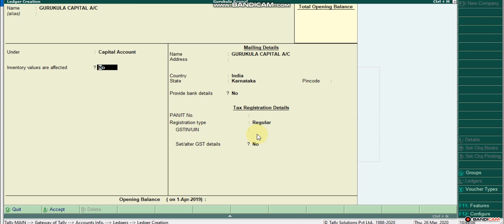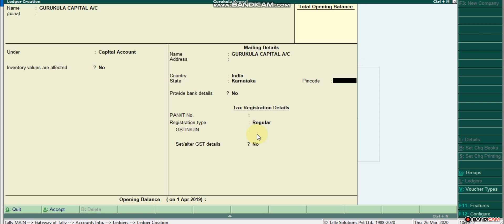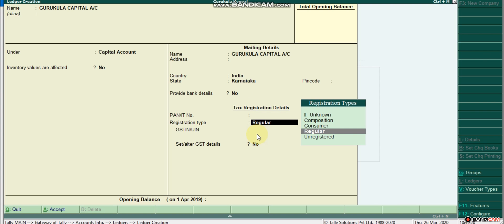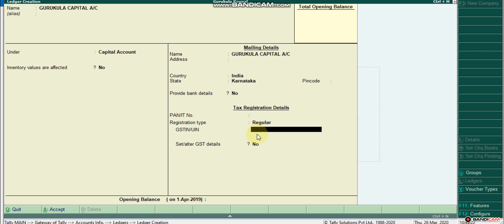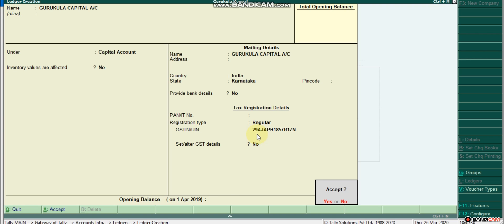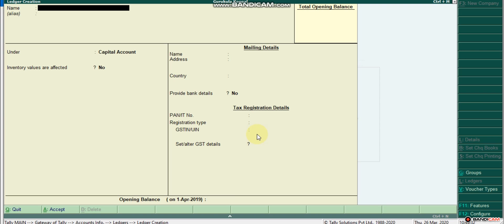Now we will start with the inventory. We will start with your address and the pin code. You can use the bank card number or regular card number. I will explain that — in Karnataka the GST code is 29, and the AJPH number is 185761. Enter and save. This is one of the capital accounts.